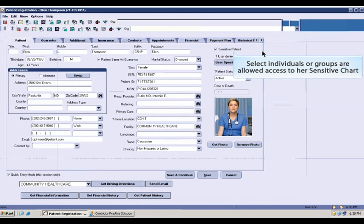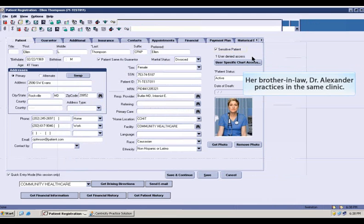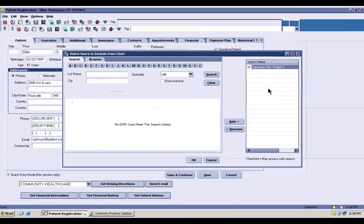Placing a check in the box designates that Ellen Thompson's chart has been classified as sensitive. While her brother-in-law, Dr. Alexander, who also works at the clinic, has access to other patients' charts, he is specifically denied access to her chart.